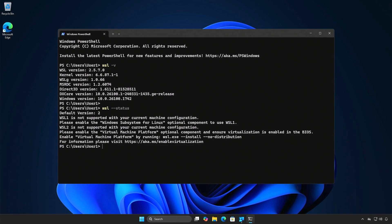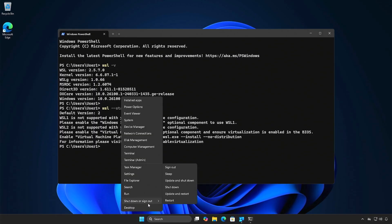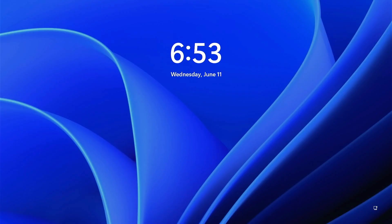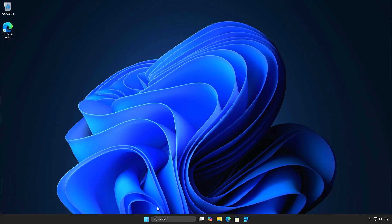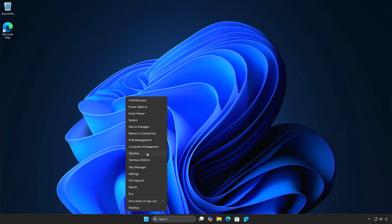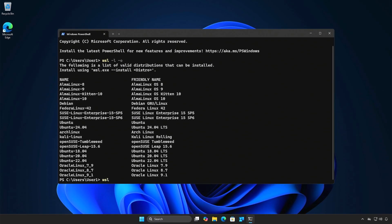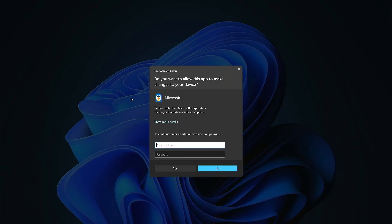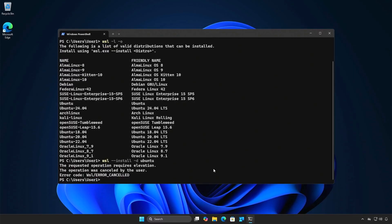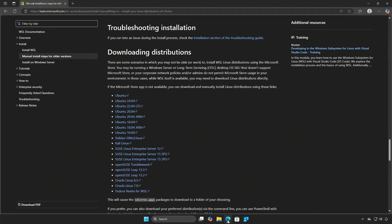After the WSL is installed, let's restart the client. Once the client restarted, you can try to install a Linux distro. As you can see, users still need admin rights to install it. To bypass it, users can download the distro from Microsoft then install it manually in the user context.